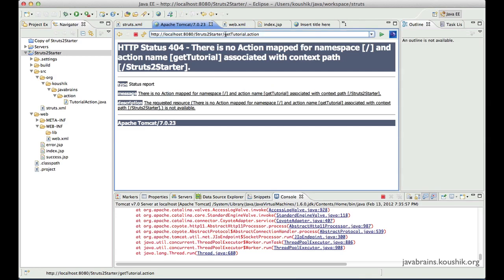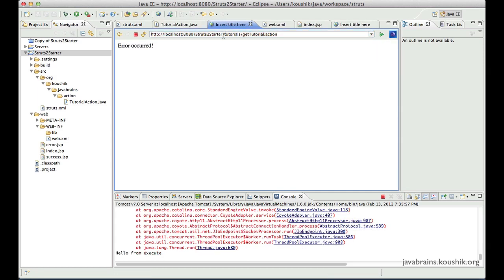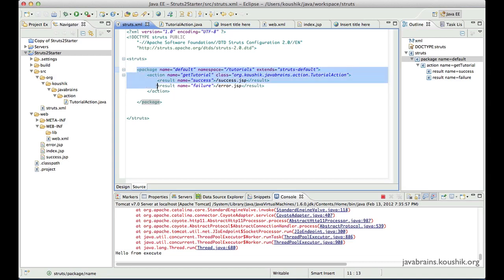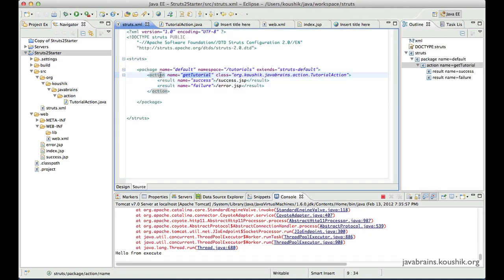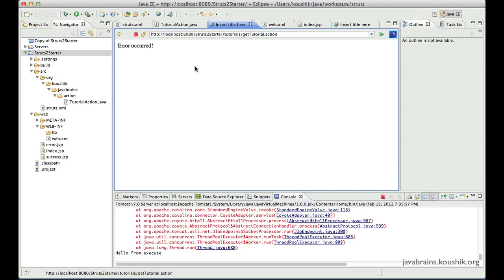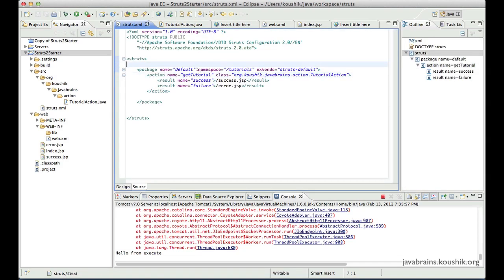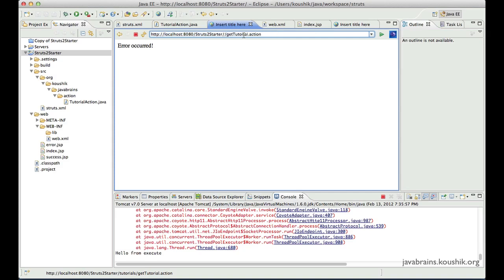However, if I use the tutorials namespace URL and hit enter, the framework looks at namespace '/tutorials' and checks struts.xml for a package mapped to that namespace. It finds the package, then looks for the action name 'getTutorial.action', finds it, executes the class, and the action gets executed successfully. If you do not specify a namespace, it defaults to slash — meaning the action is picked up at the root application context.